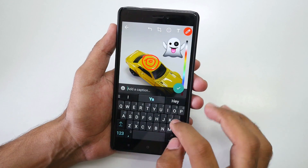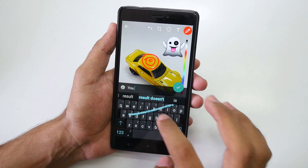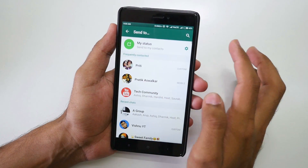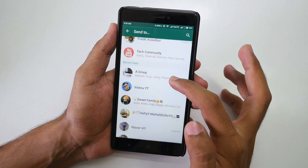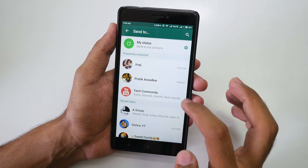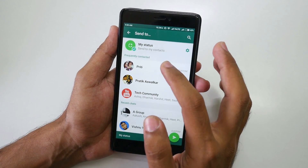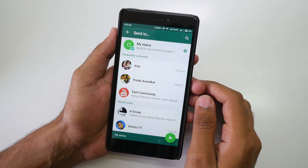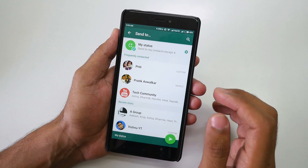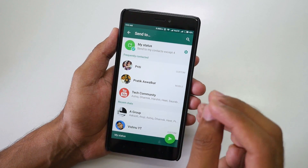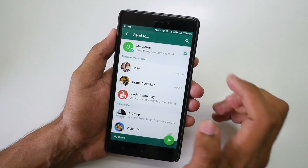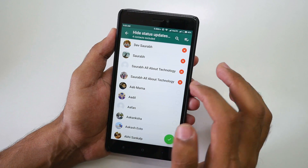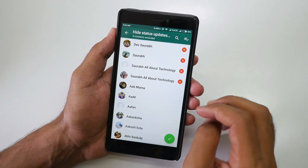You can add captions such as 'this is my car' and post it. You can send it to your contacts, or to a specific person or group. I'm going to select 'my status' which will be visible to all my contacts. But if you have family members on WhatsApp and do not want them to see your story, just click on the settings icon.